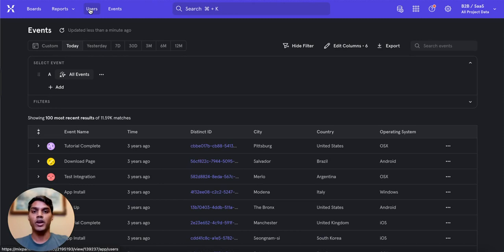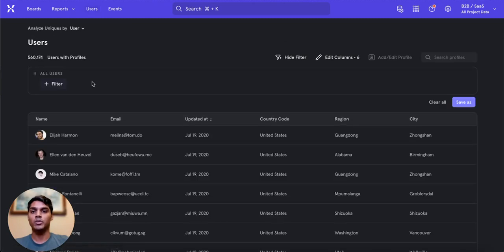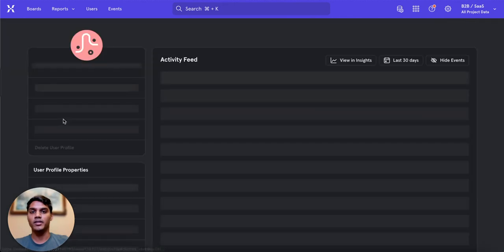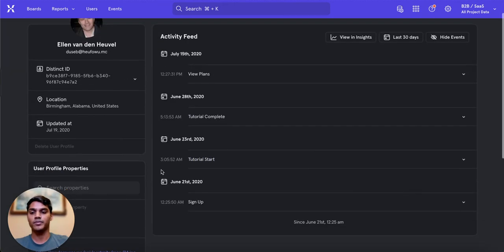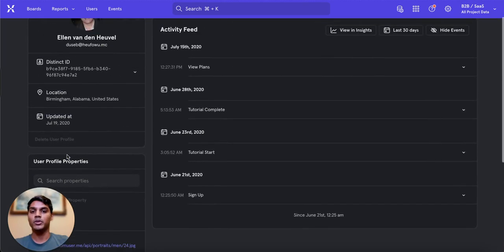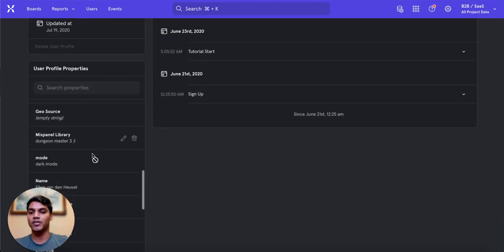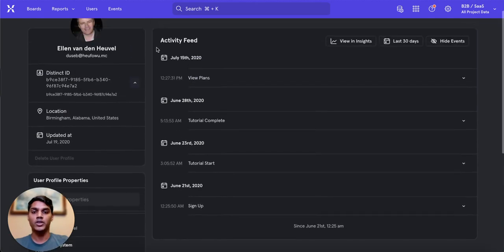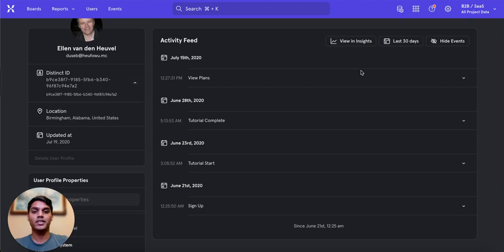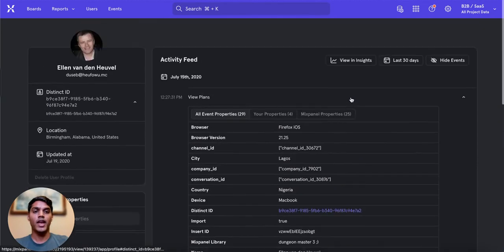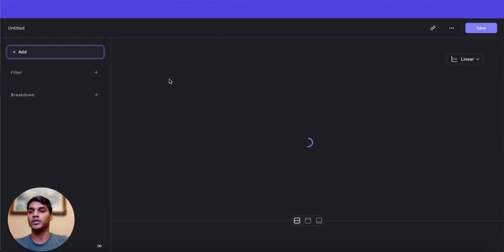When conducting user flows QA, you can also view user profiles to view a user's event feed and user properties. From this view, you can examine the identity cluster to see all the distinct IDs linked to the user, search and validate all user properties and their values, use the activity feed to search through all events with the most recent one listed at the top, adjust the date range or hide certain events for easier troubleshooting, expand any events to see the event properties, and click View in Insights to do further analysis using the Insights report.